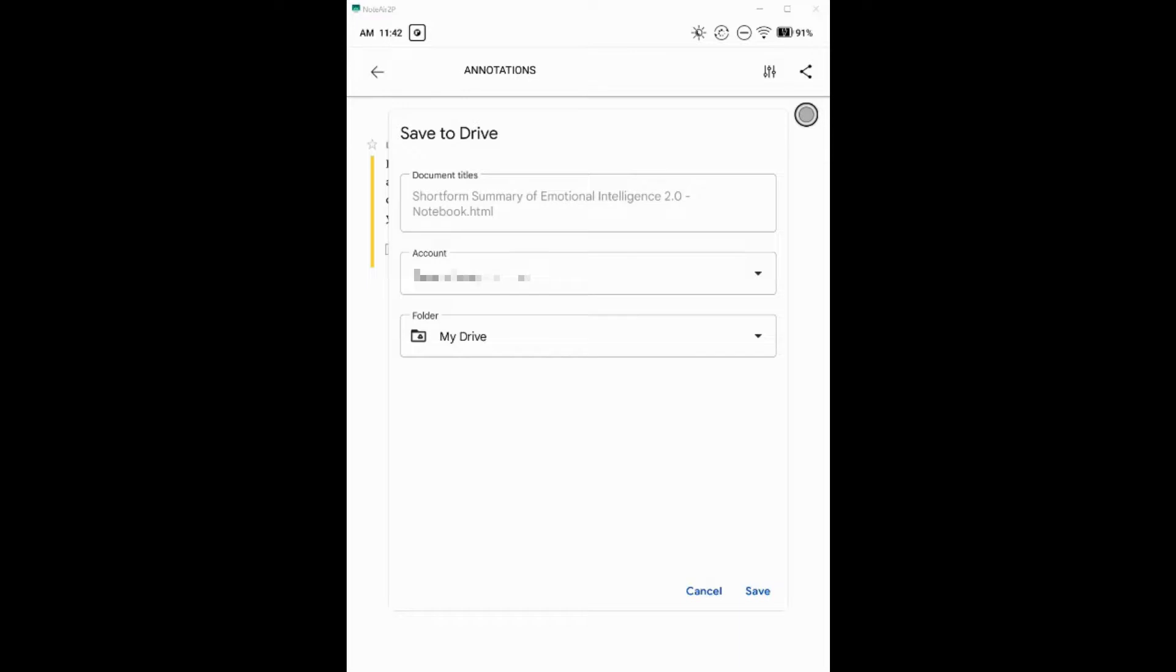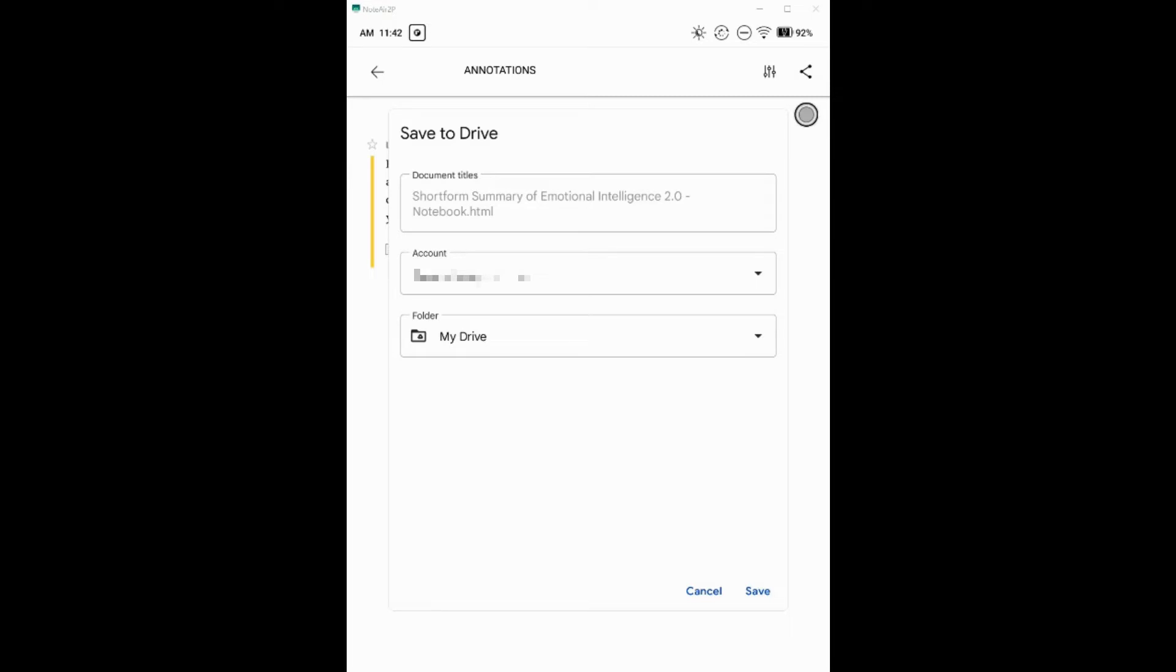So not the fastest operation, not something I would want to do all the time. And it is one by one in the sense that you do now need to do this per book or article on the Kindle. But it was nice to see that I could actually get this stuff off of there after many unsuccessful attempts doing it otherwise. So hopefully this helped you out too and helped you get your highlights out of the Note Air 2 or other devices like this and into Readwise or wherever else you may need to get them.